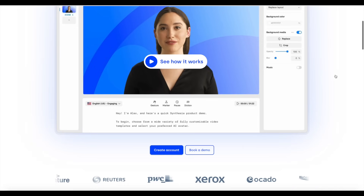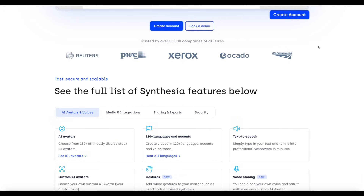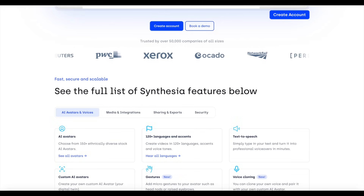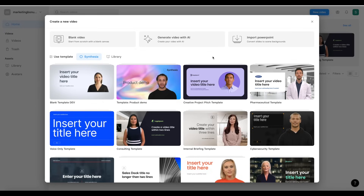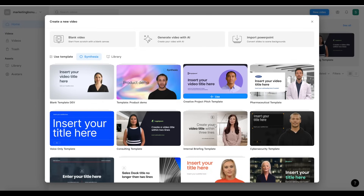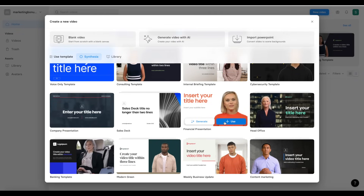This technology is just absolutely insane in terms of where we're at in the world. Back on the dashboard, there are three options in Symphysia: create a blank video and start from scratch, create your video with AI, or import a PowerPoint and convert your slides as scene backgrounds. If you have PowerPoints or slides you can import, you can do that. But for most people, it's probably best to just choose a template — it'll make your life a lot easier.